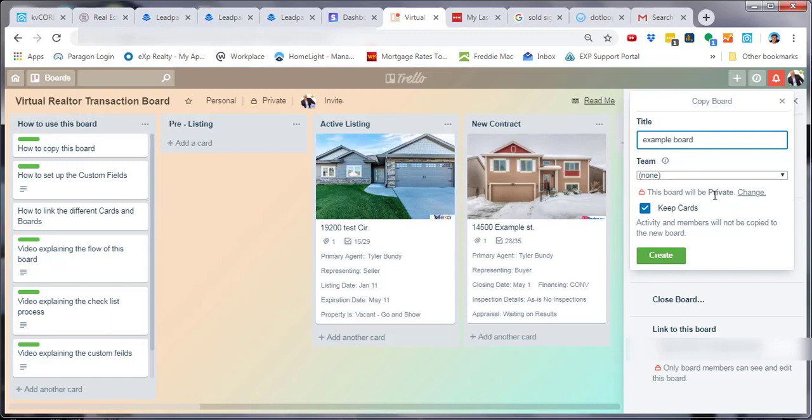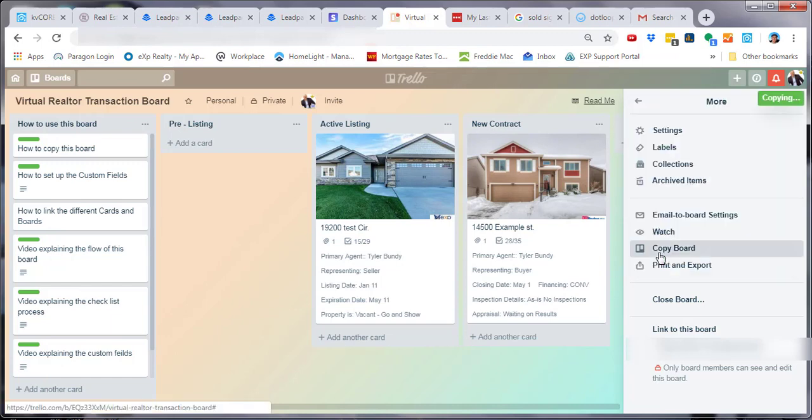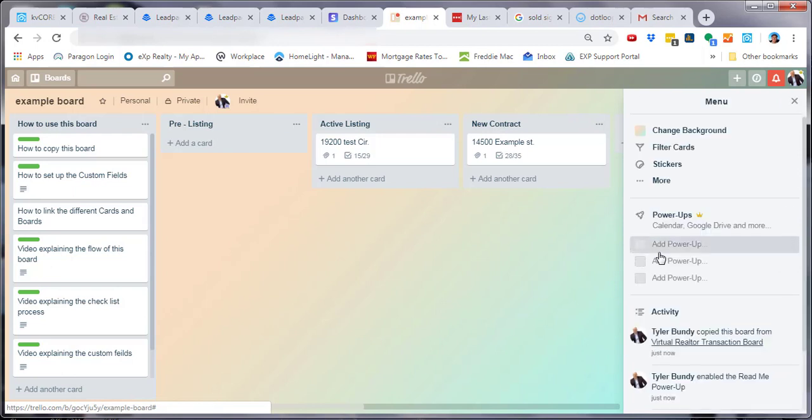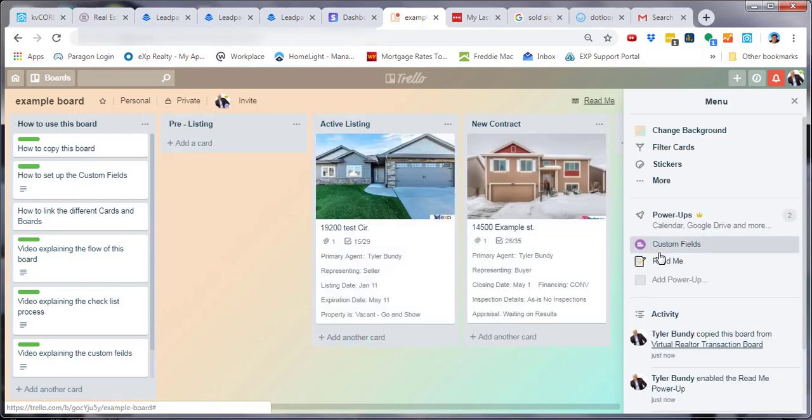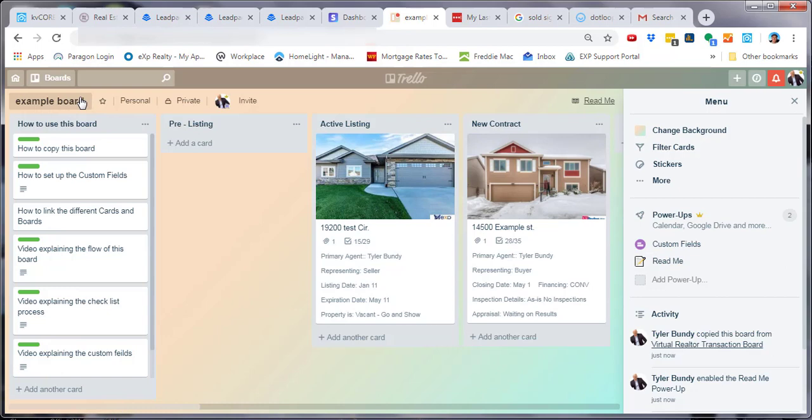You can make it private and then simply select create board. Now as you can see, the name on the left-hand side has changed to example board and the board is copied.